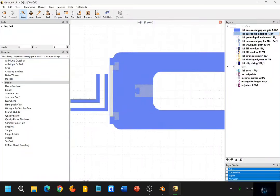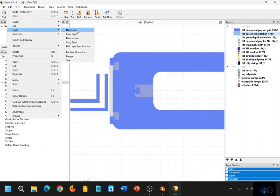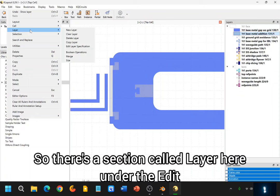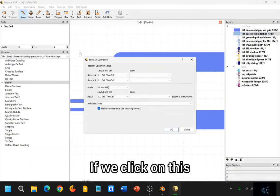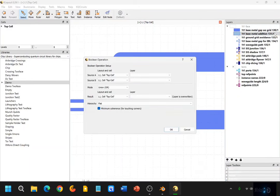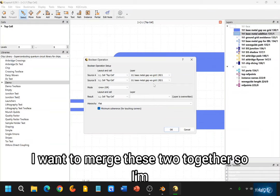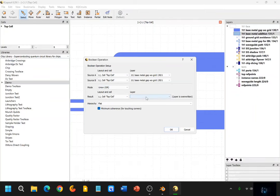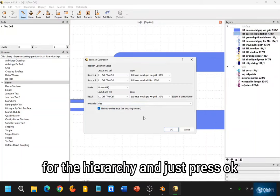So we can do this by a Boolean operation. The Boolean operation allows us to either subtract, add together, or merge together layers or layer elements. So there's a section called Layer here under the Edit tab. So we go to the Edit tab, Layer, and then Boolean Operations. If we click on this, we have the option to create a Boolean of whatever layer that we want. In this case, Layer 130 and 131. I want to merge these two together, so I'm going to use the Union mode. And then I'm going to merge them both into Layer 130. And we can leave the default options for the hierarchy and just press OK.